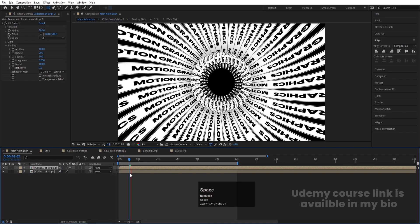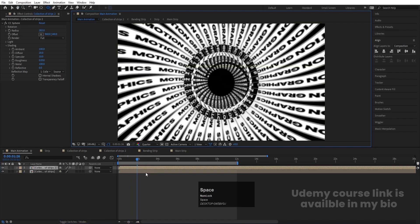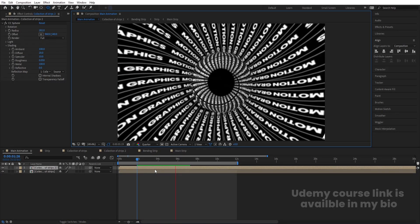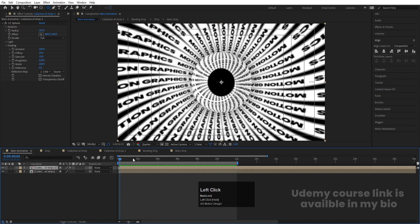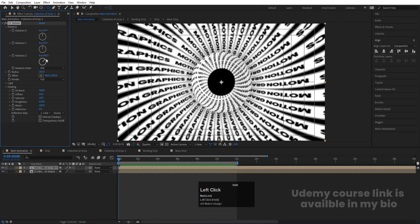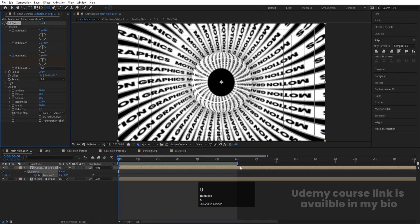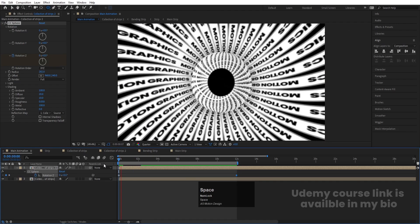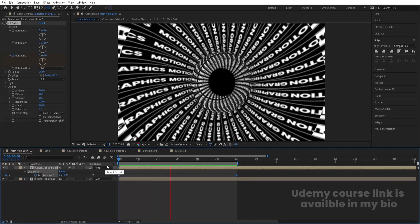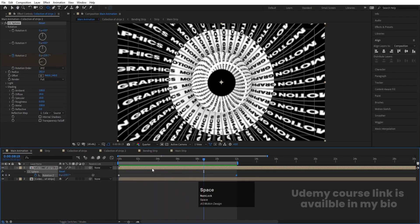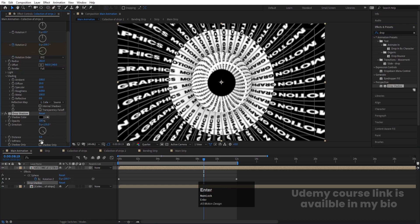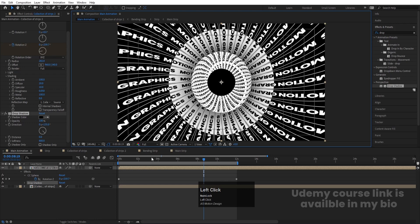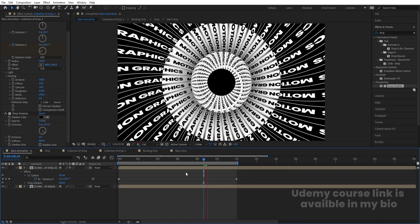Preview the animation to see the result. Now go to the rotation value and create a keyframe at the start. Go to around 12 seconds and set a full rotation (360 degrees) on the Z axis. Select the layer, go to Effect and Presets, search for Drop Shadow, and double-click to apply. Increase opacity to 100, softness to around 400–800, and set distance to 0. At full resolution you can now see the complete kinetic typographic animation.